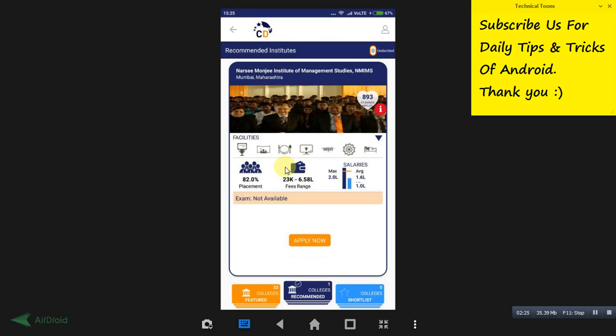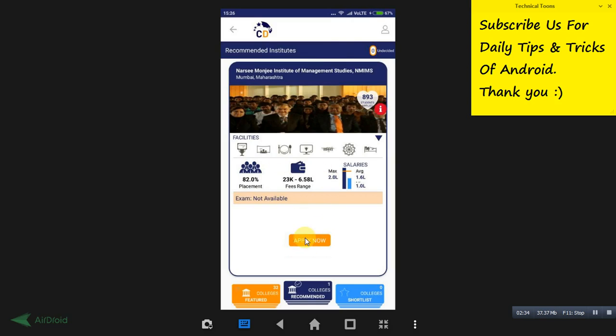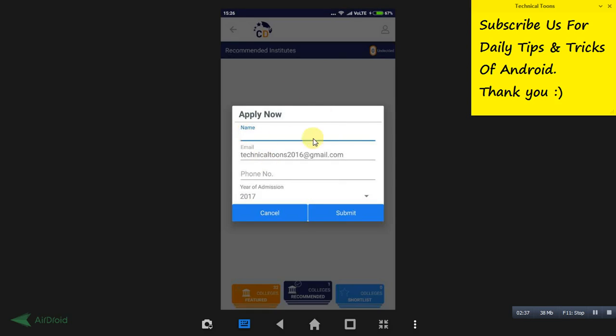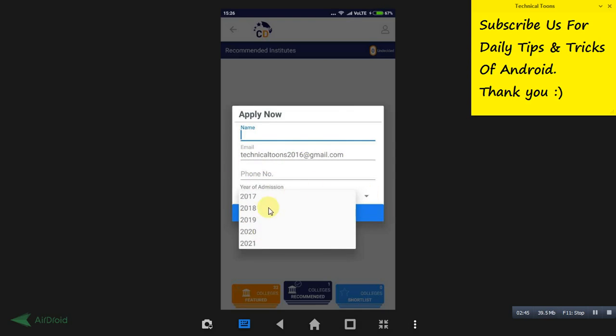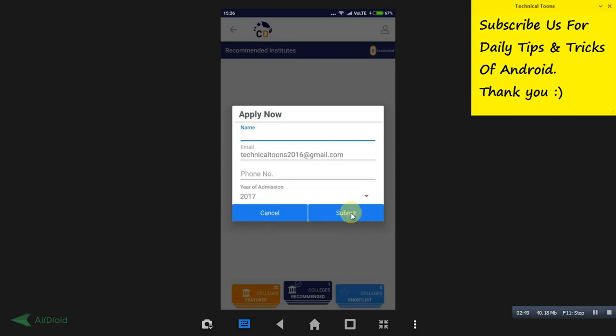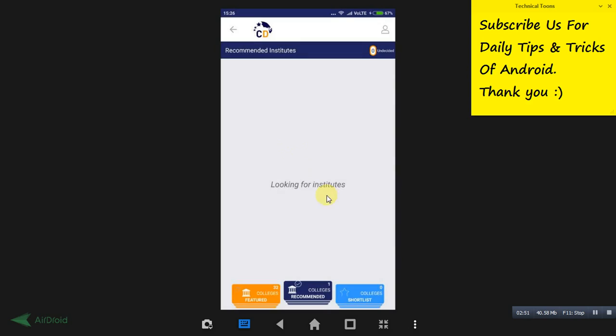Once you have checked all this, just click on this apply button. Here you need to write your name. Your email address will be automatically updated from Play Store. Write your phone number and select the year of admission from the drop down menu, then click on the submit button.